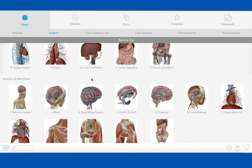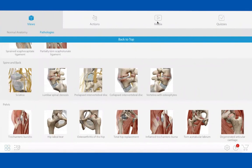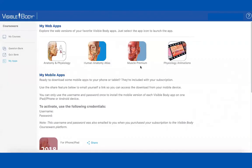We do have a Blackboard integration of our previous version of Muscle Premium — so you could do that. It's just one version behind, so it won't contain the educational video series. The price difference: it's $39.99 for the Muscle Premium Blackboard cartridge, or $49.99 for Courseware — and with Courseware they get a lot more value, including all the features we've been discussing, the two-year web access, and the apps indefinitely.